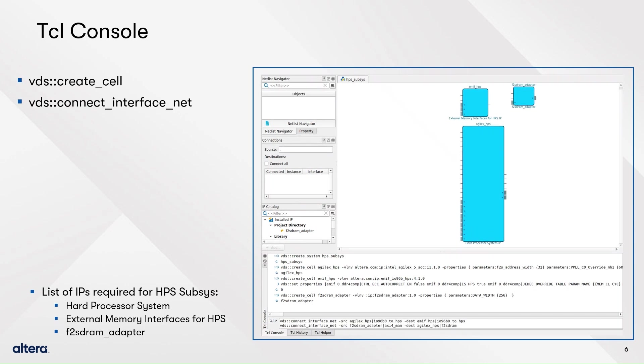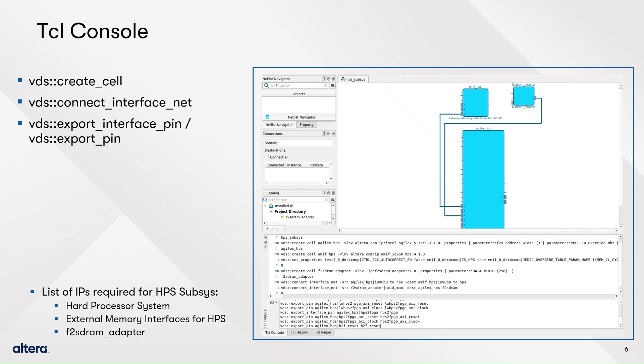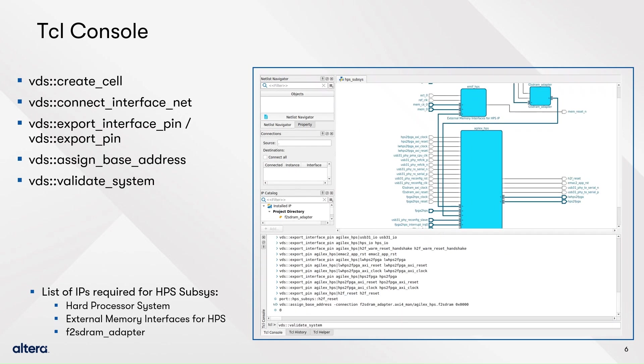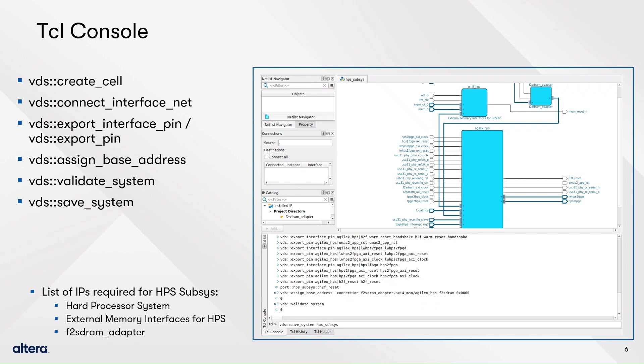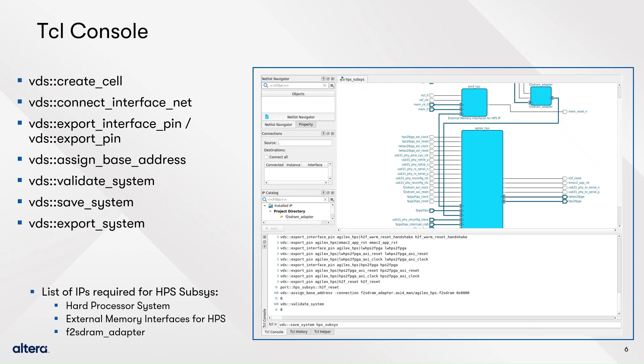Add the remaining component of your system with the create cell command. Then, connect the modules and export the remaining ports. Next, assign base addresses and validate the system. Finally, save it. Observe that you can access the history of the Tcl commands issued during this session in the history tab. You can export your systems with the export system command. This is very useful for using and sharing systems with your team.